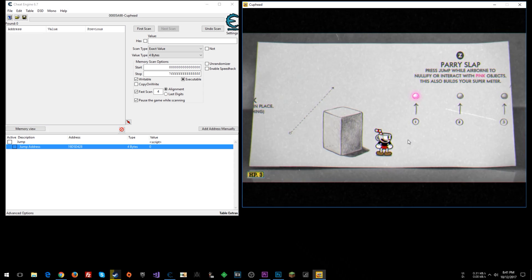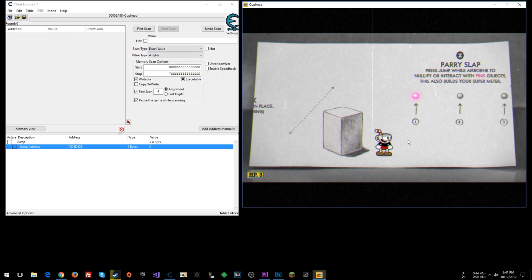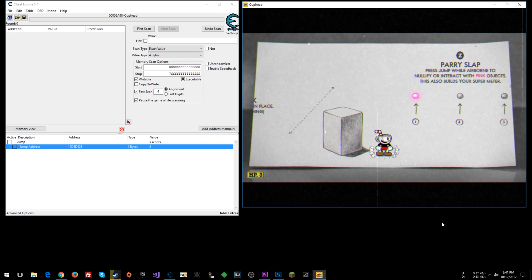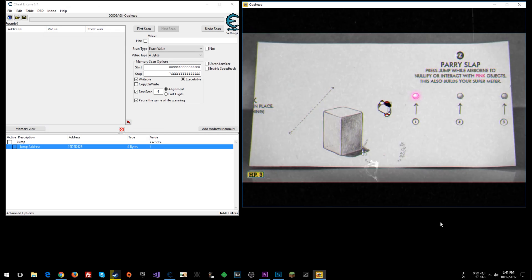There are two different states to the jump but you don't always have to perform the second one. The first is jumping - you see the character jumping and spinning - and then state two involves the hand flying out, which is the parry slap.